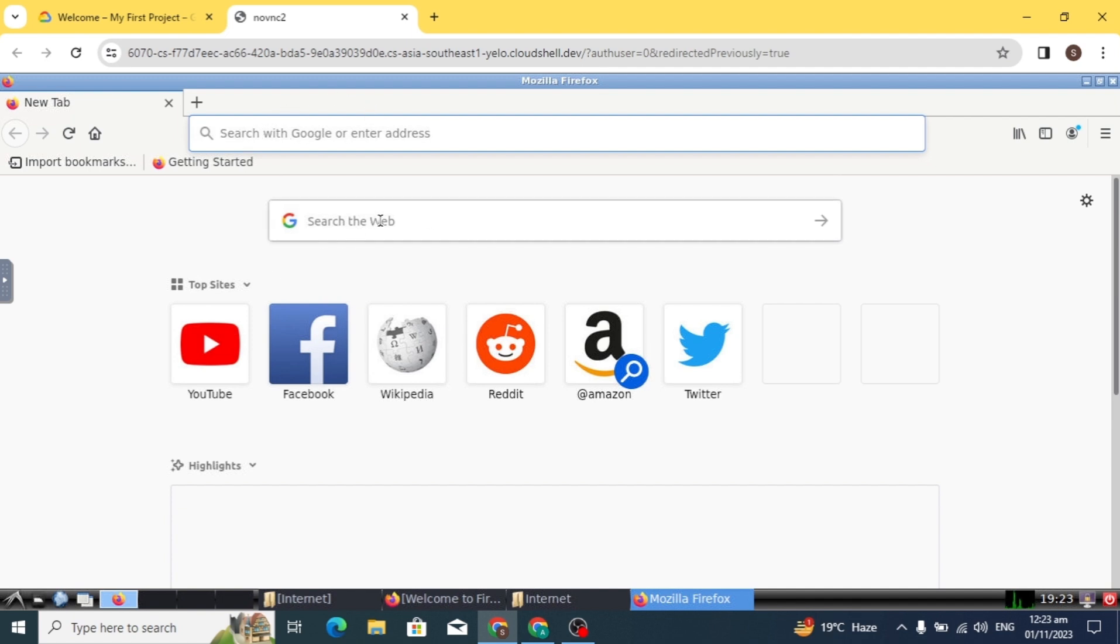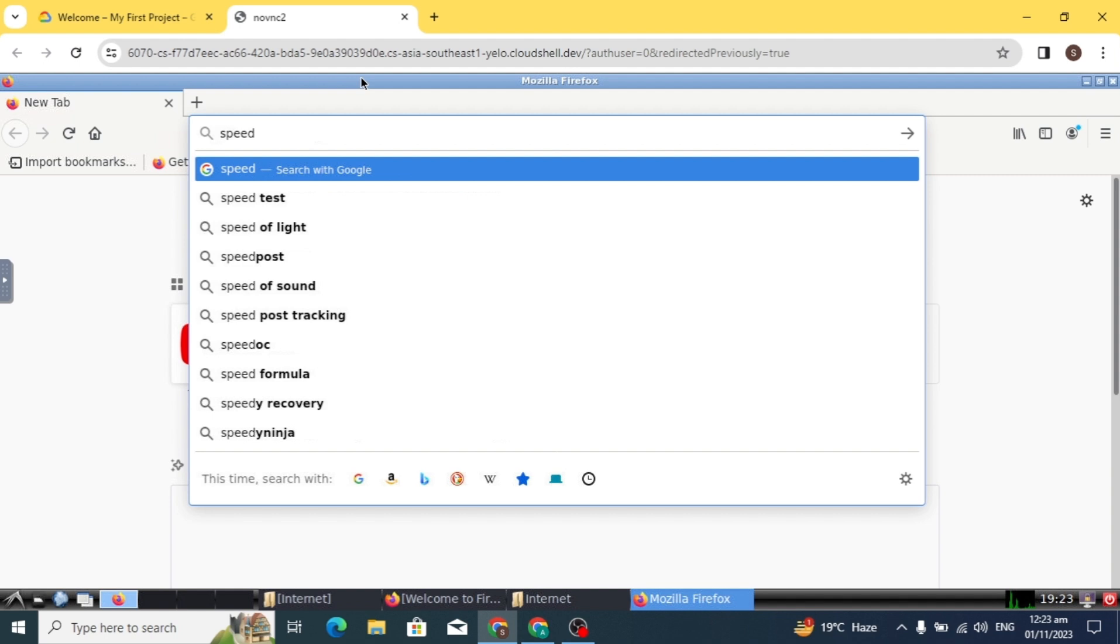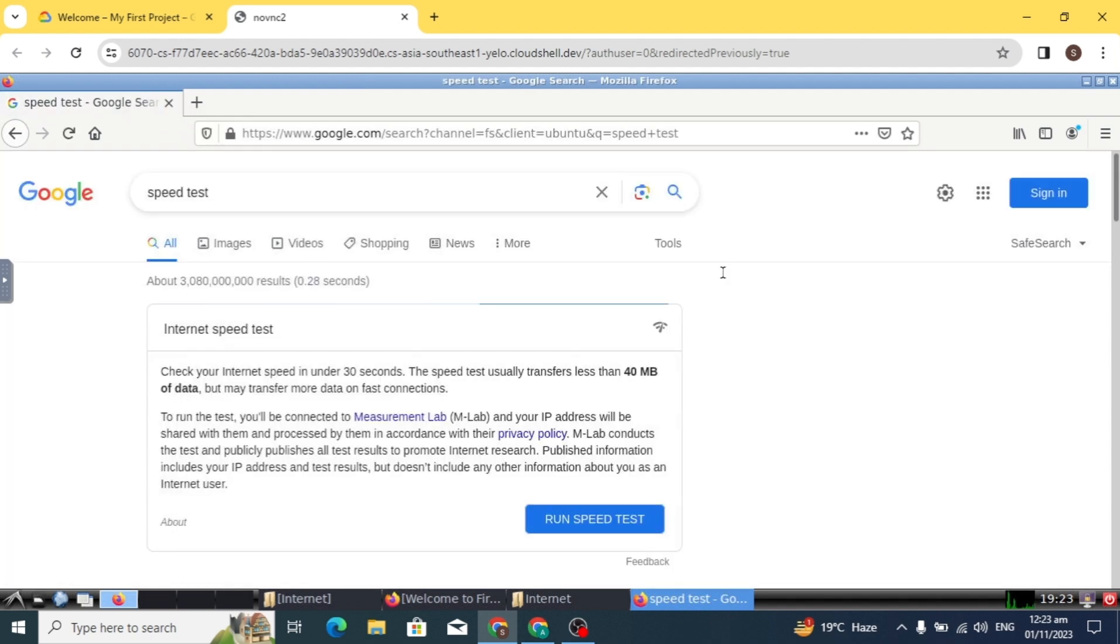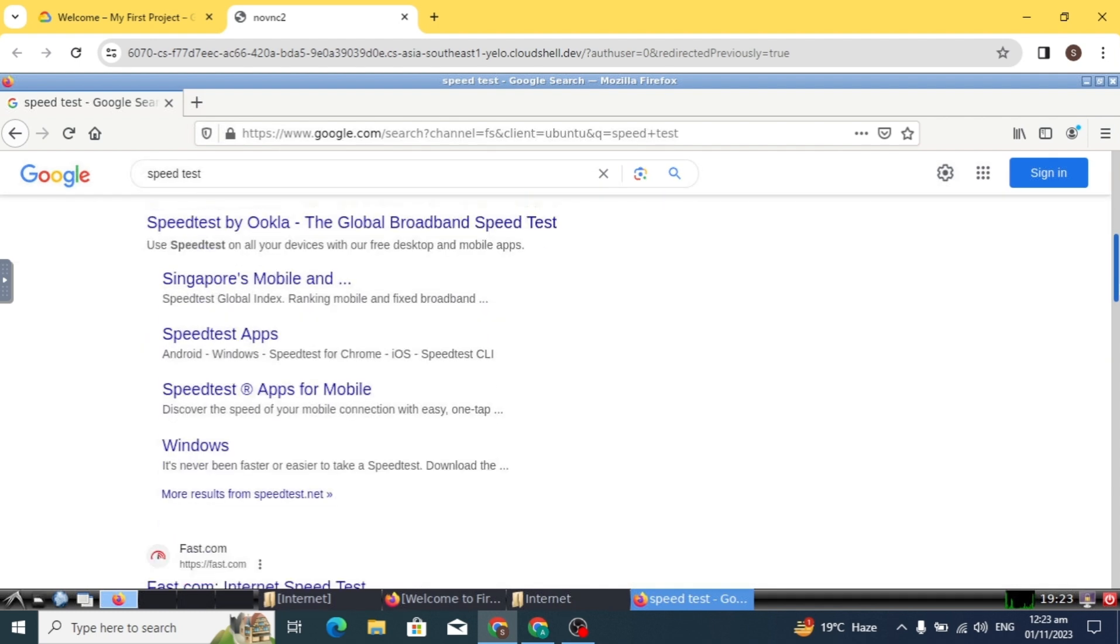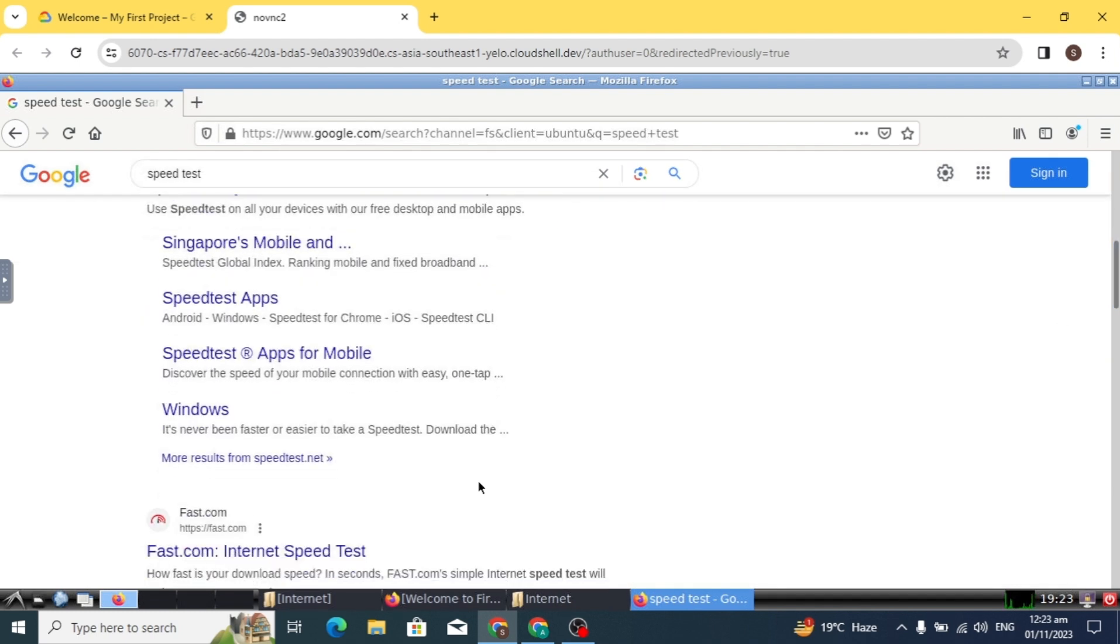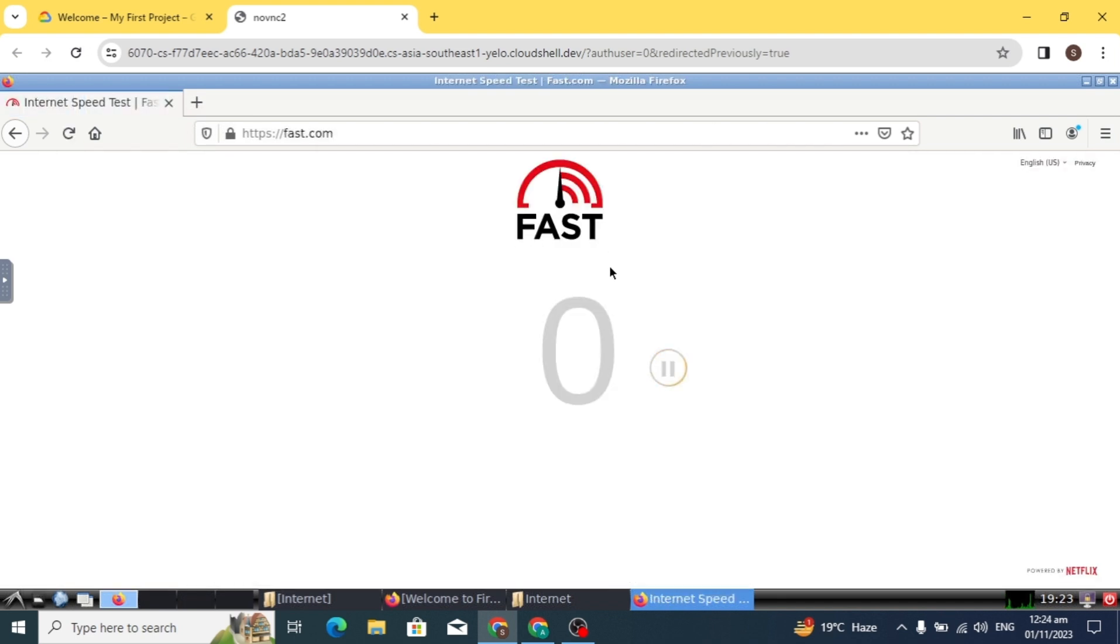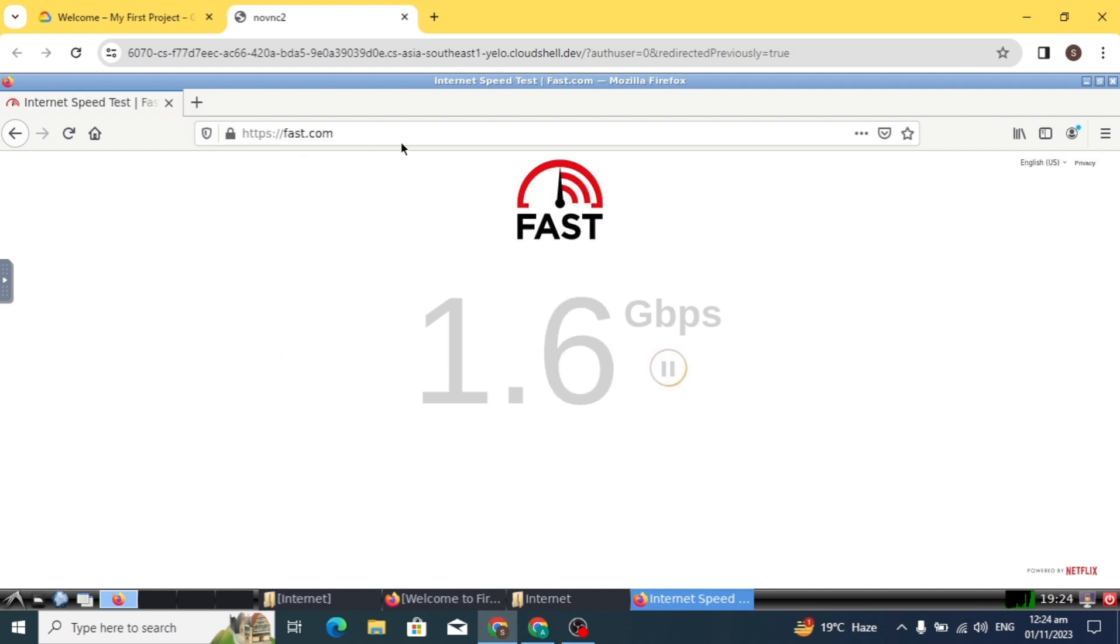Make sure you open your Firefox browser. First, I'll check the speed of this RDP. I'll search for speed test and scroll down to show you how fast this RDP is. As you can see, this RDP has a speed of 1.7 to 1.6 Gbps.